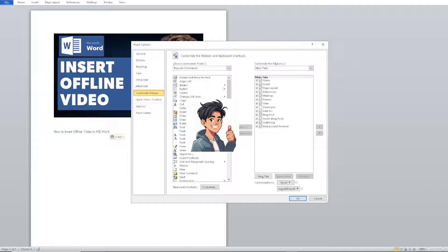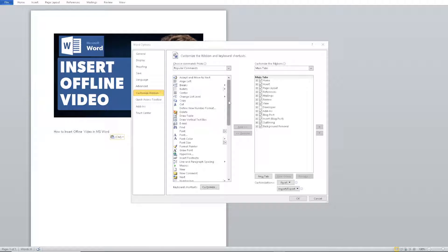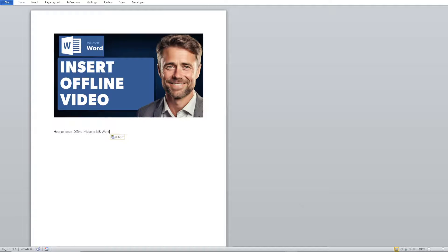From here, hover down to where it says 'Developer', click on it, and click OK. Once you do that, you will have access to the Developer mode. Go ahead and click on the Developer tab.